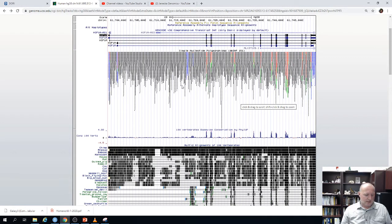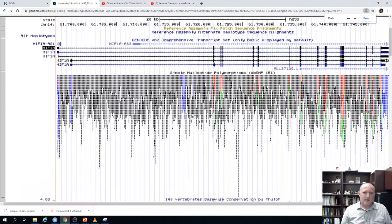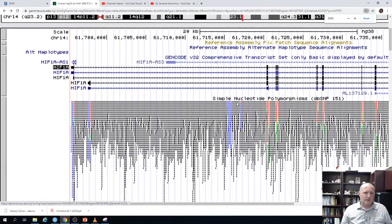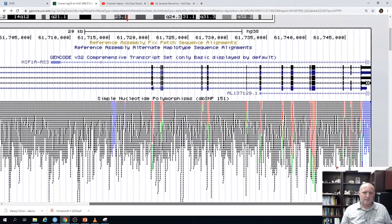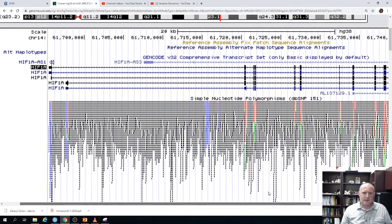If we zoom in a little bit more, we can start seeing some patterns. The SNP variants are pretty randomly distributed — they're both in exons and introns. It seems there are more non-synonymous SNPs than synonymous SNPs.